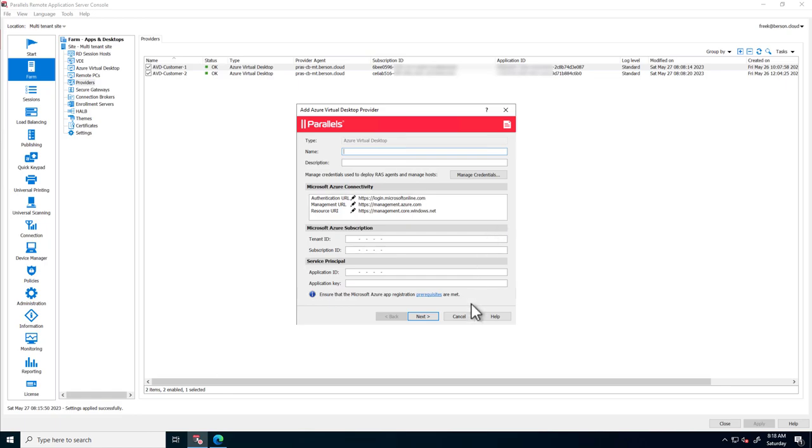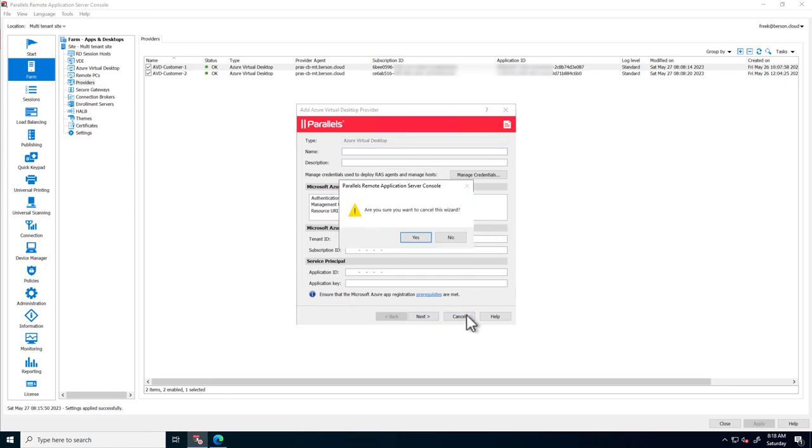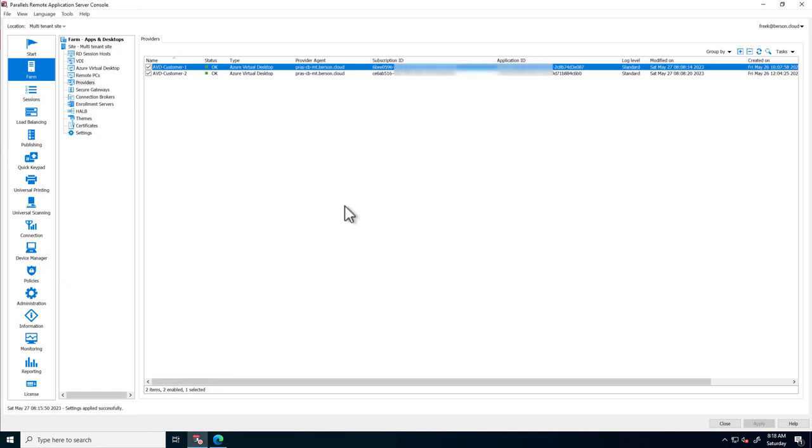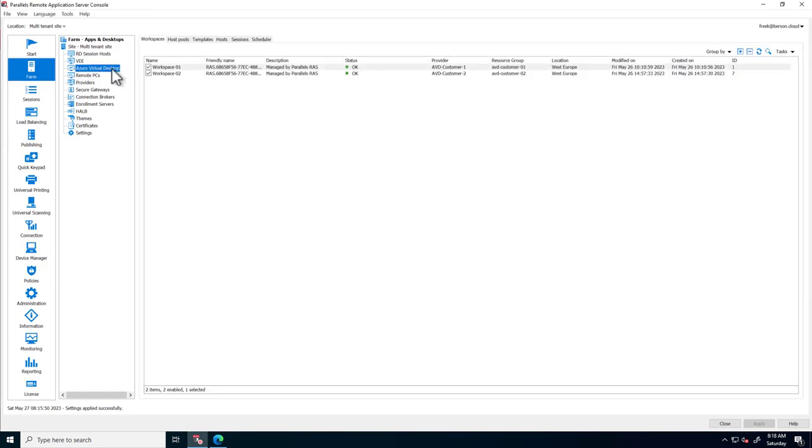Later on in this video, we will walk you through the AVD wizard. Let's now take a look at the end result after the wizard completes.